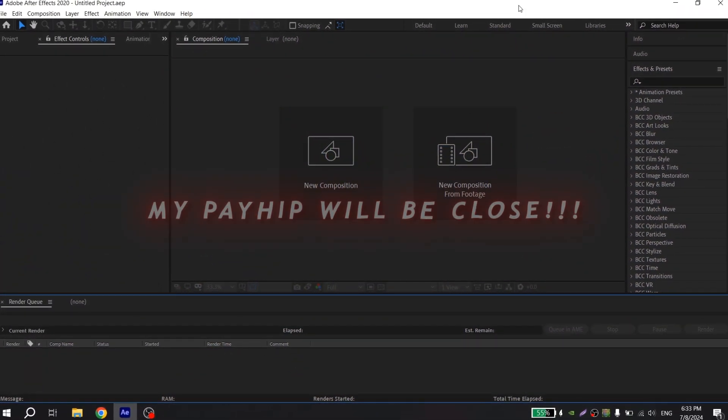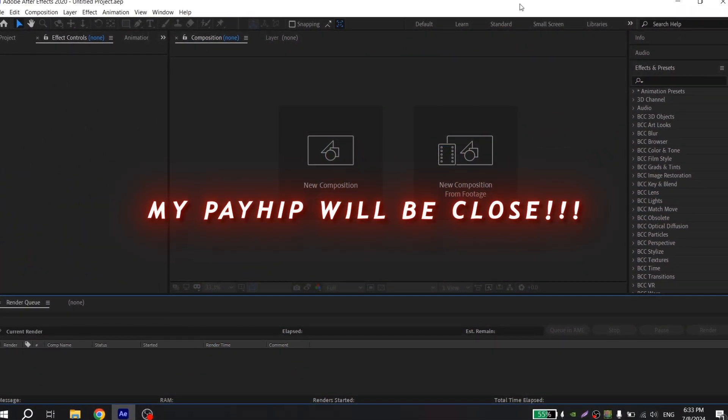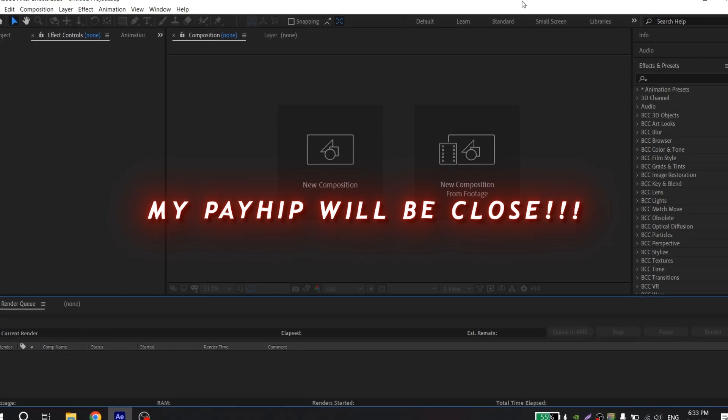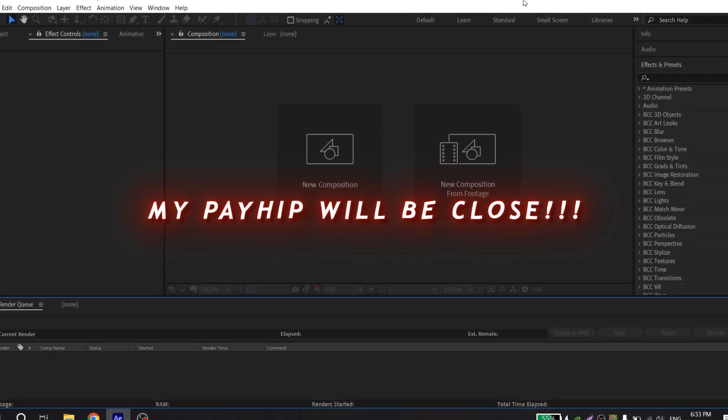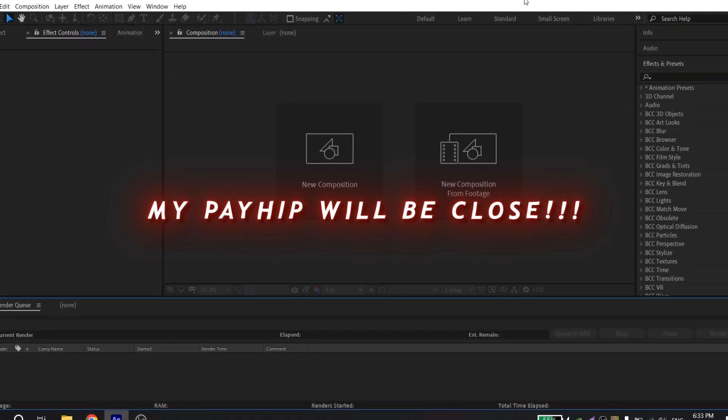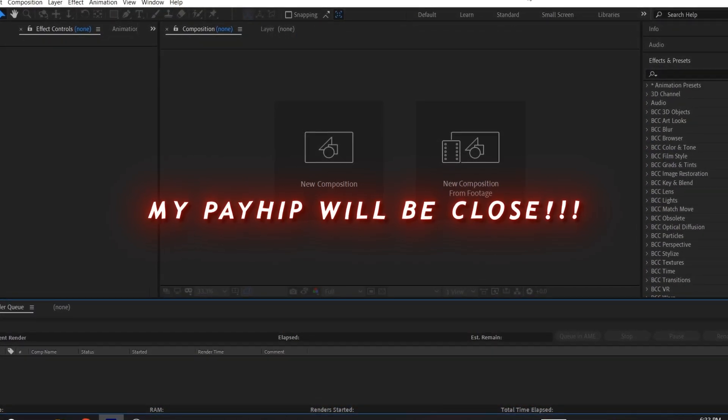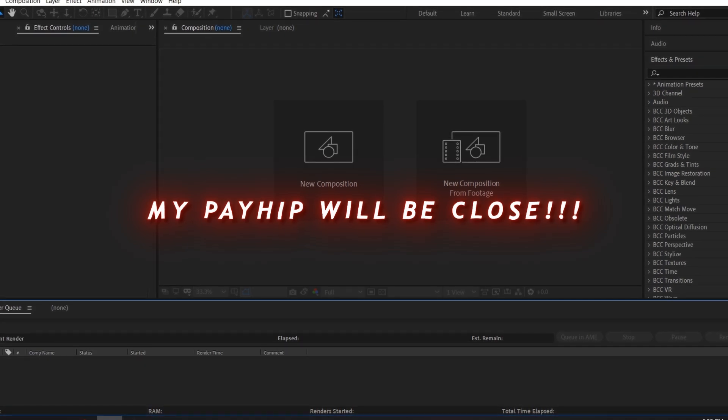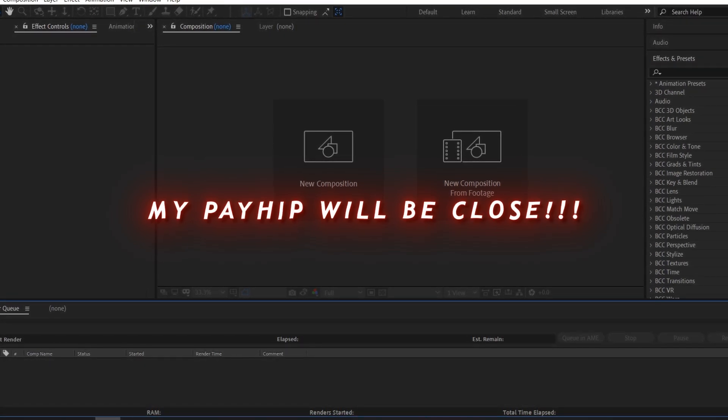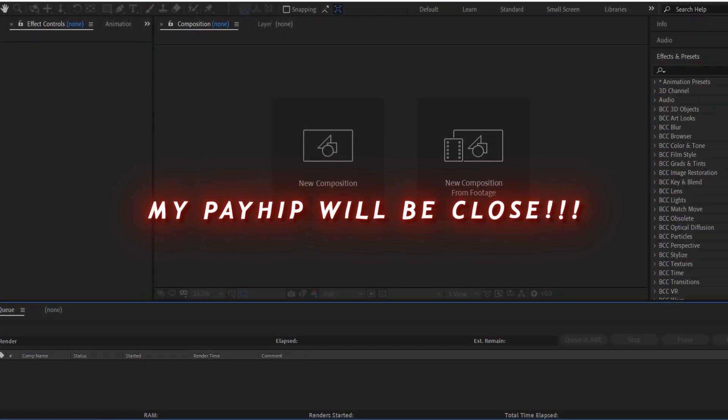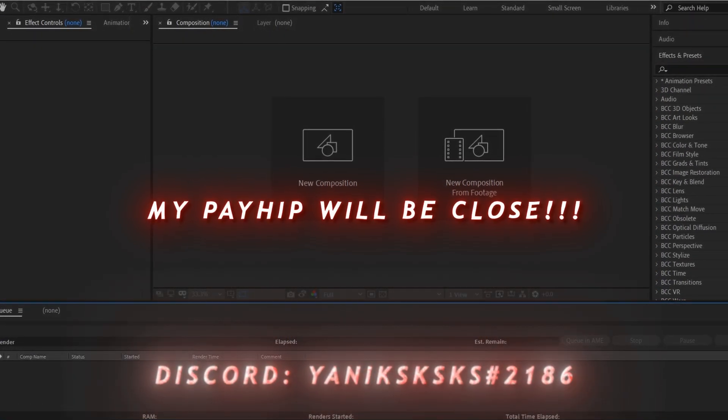I forgot to tell you that my PayHip soon will be closed because I found another website and on this website you can pay using PayPal. So if you have any troubles with my PayHip or there were problems after the purchase, write me in my Discord.